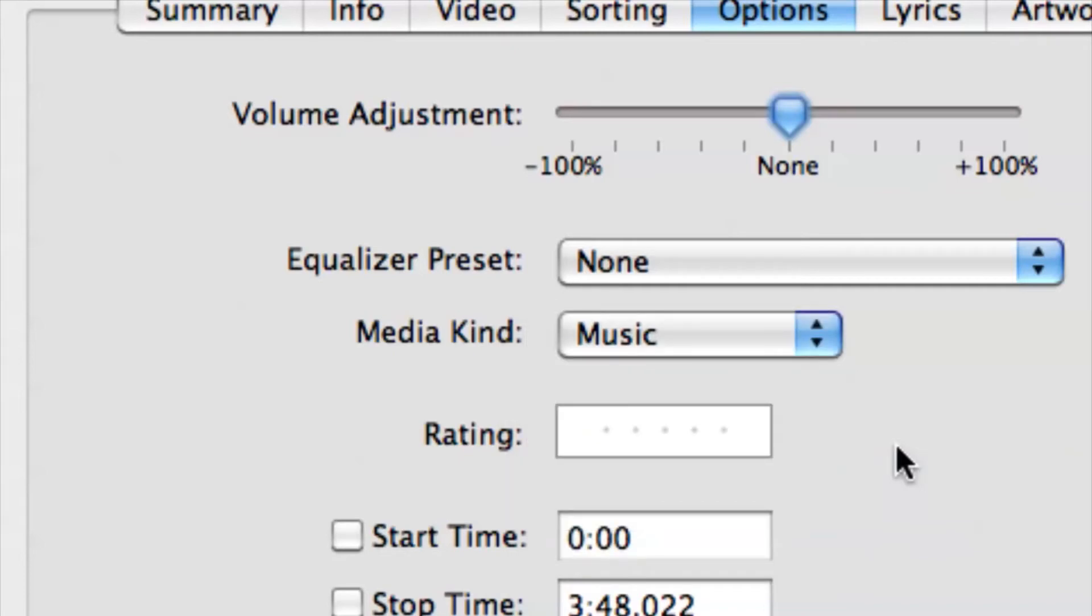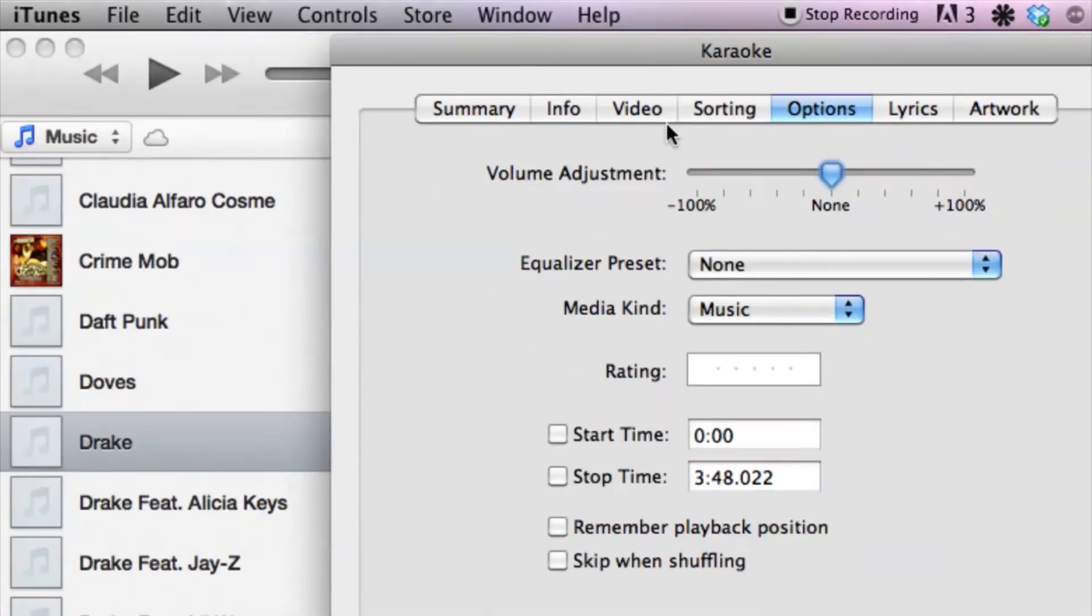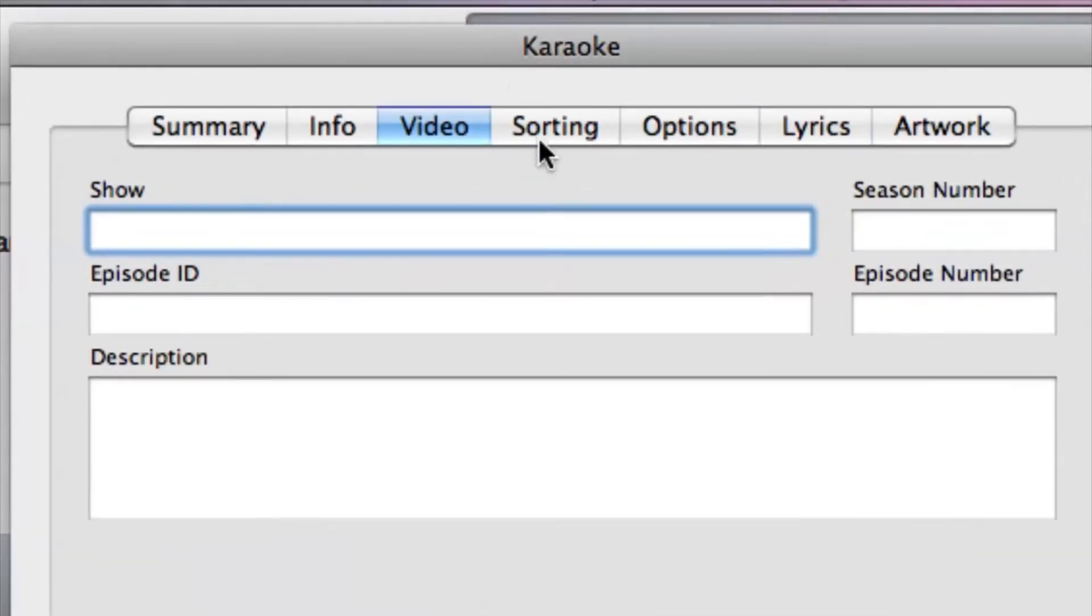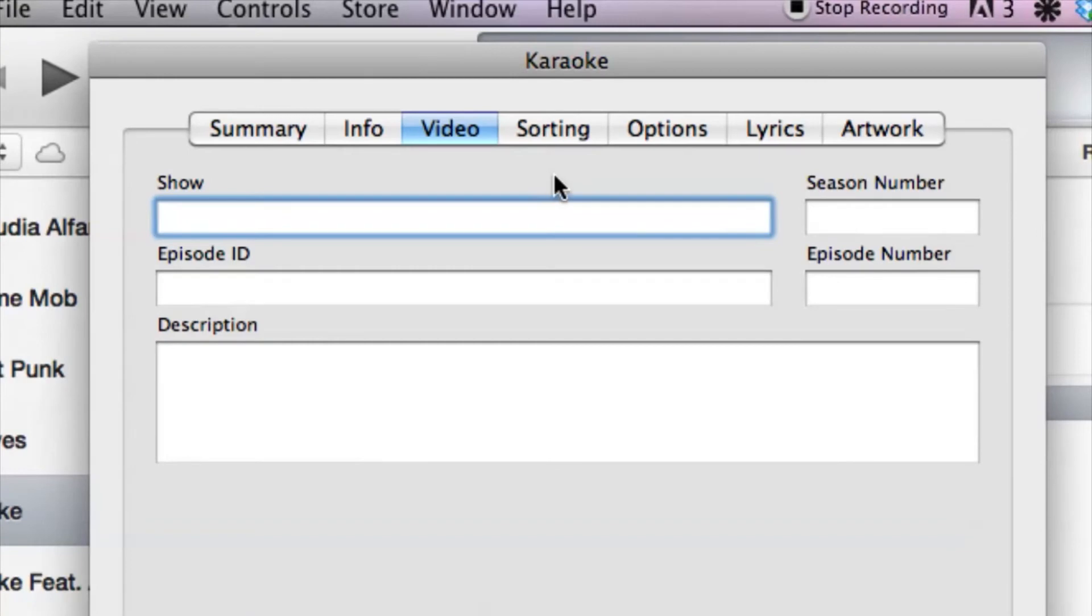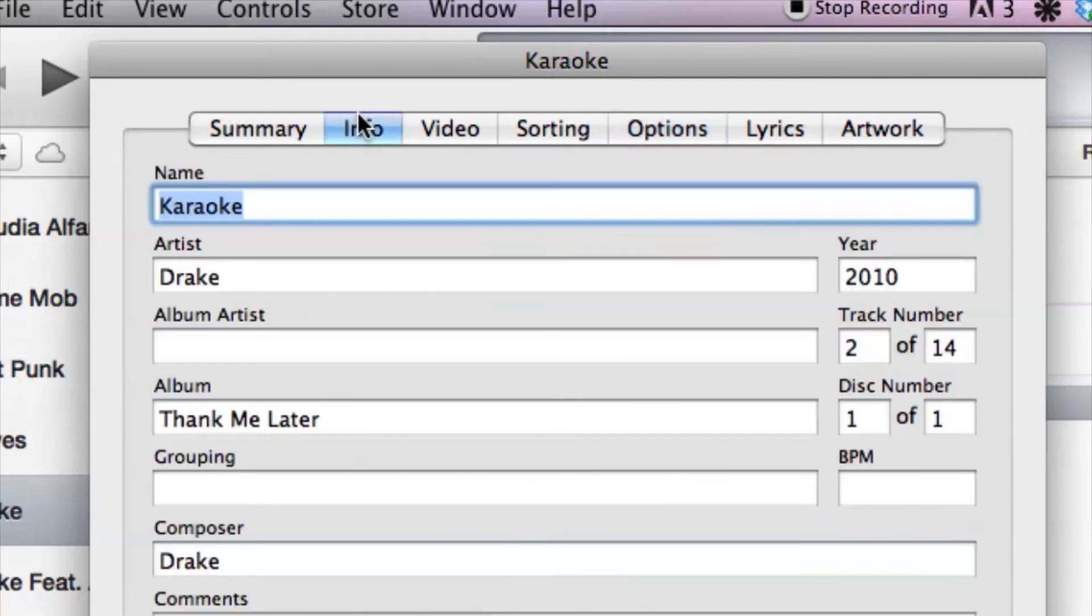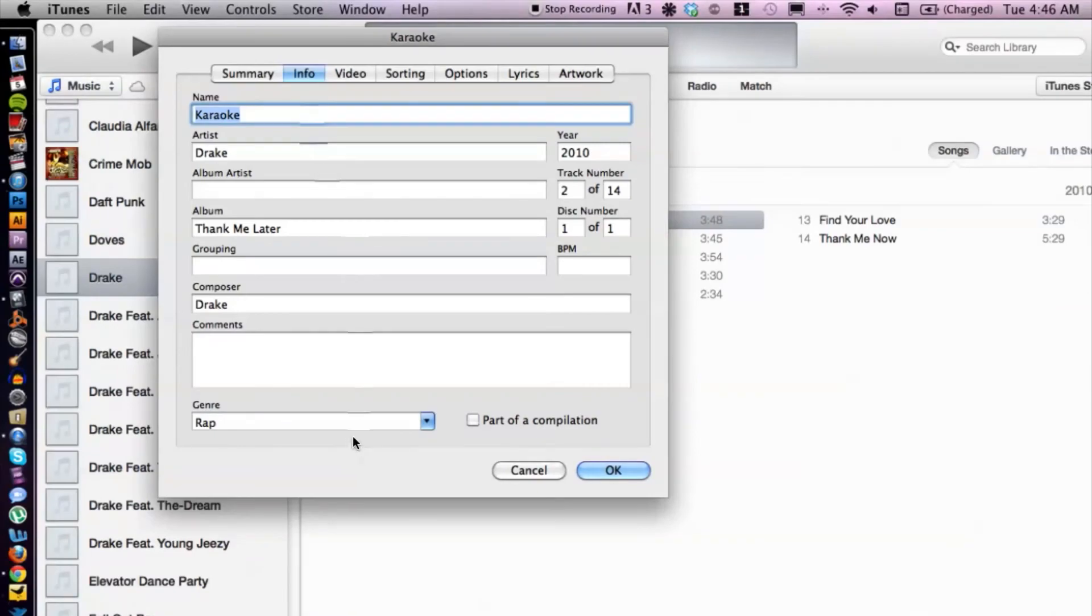We also have video information here but that's not too useful because this is an audio format. But those are a couple different options that you have here for media kind and the song info as far as genre.